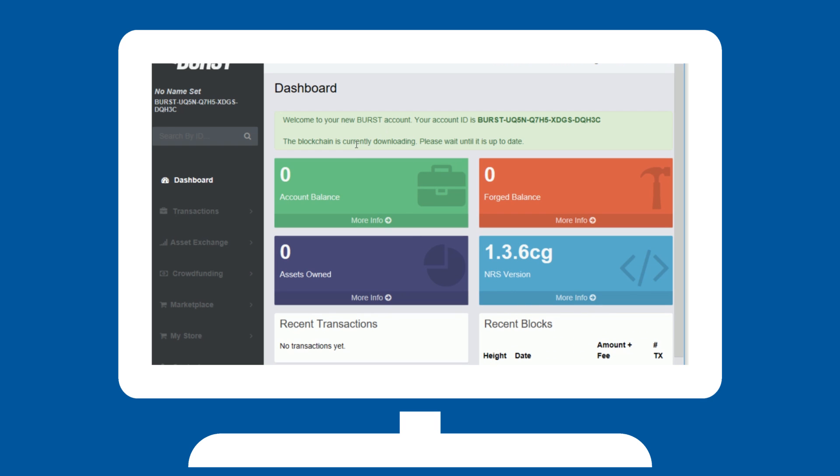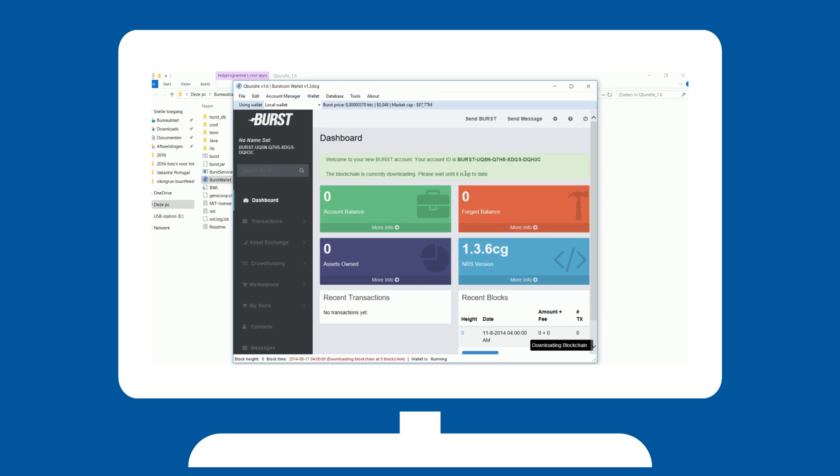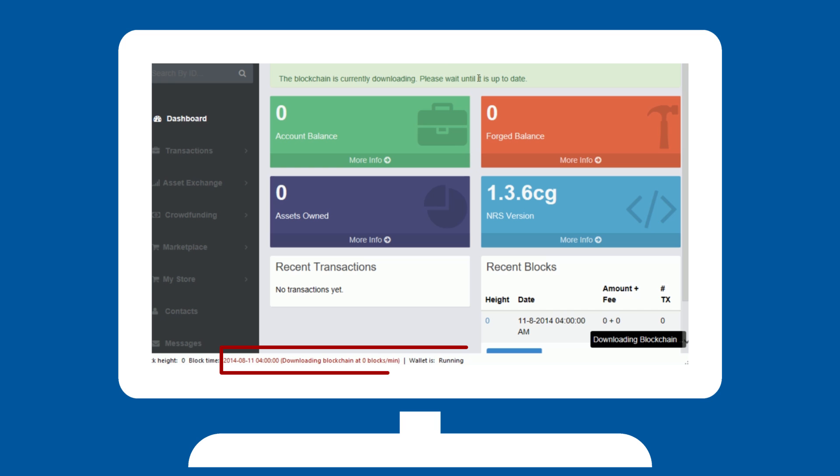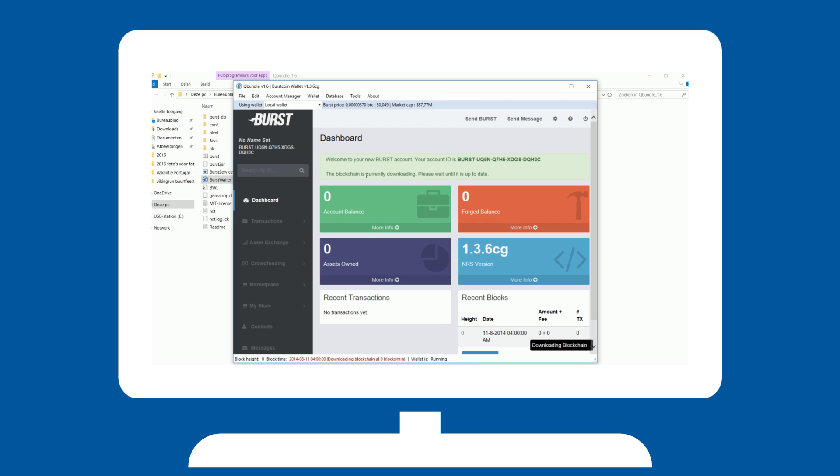It will try to run a local wallet and needs to download the blockchain. This is seen in the bottom of the screen and will take a while.